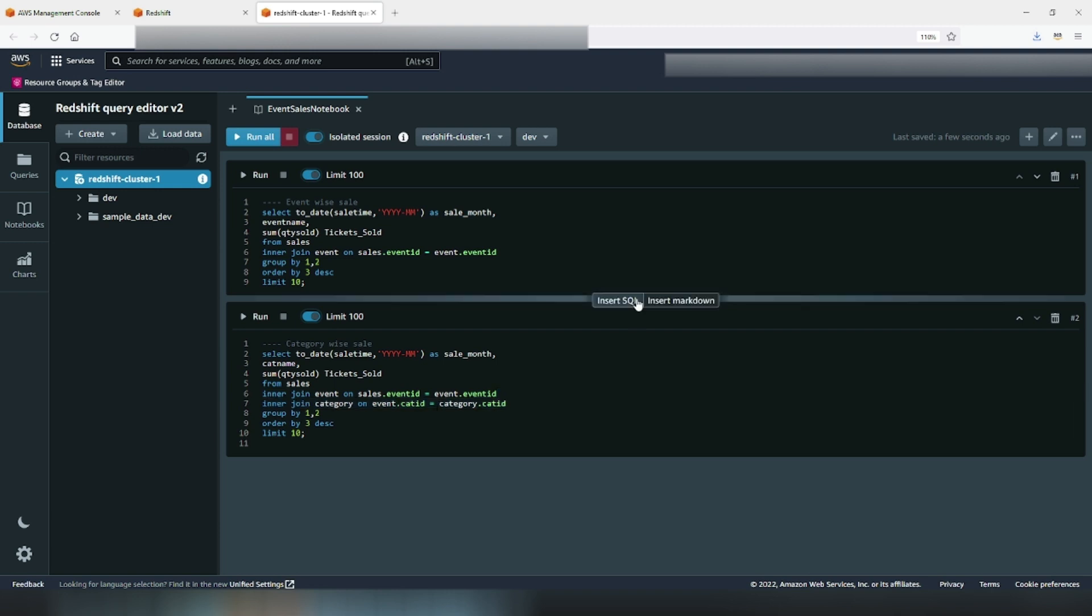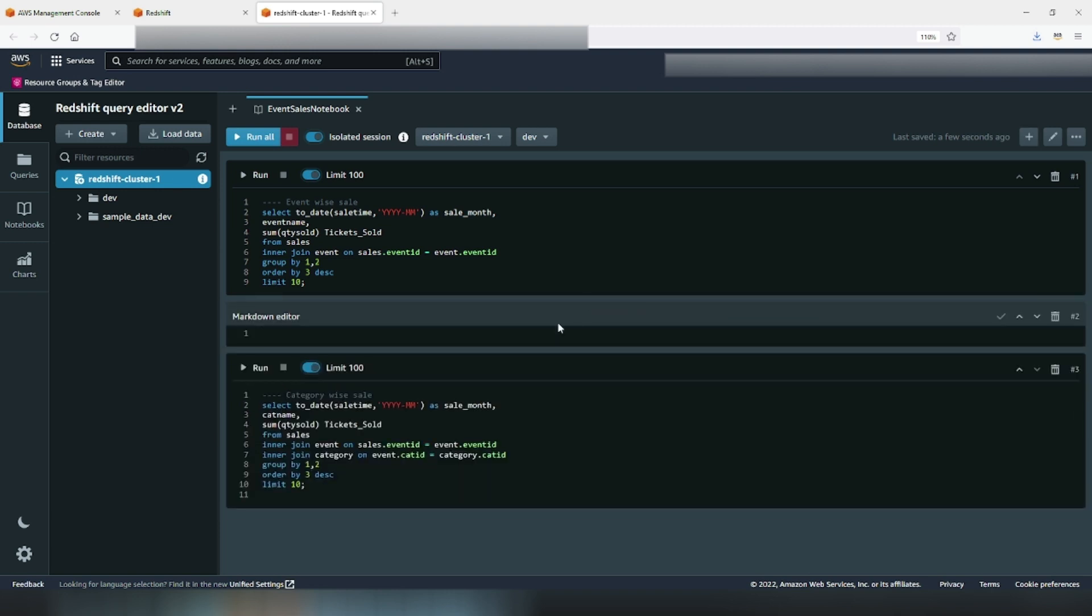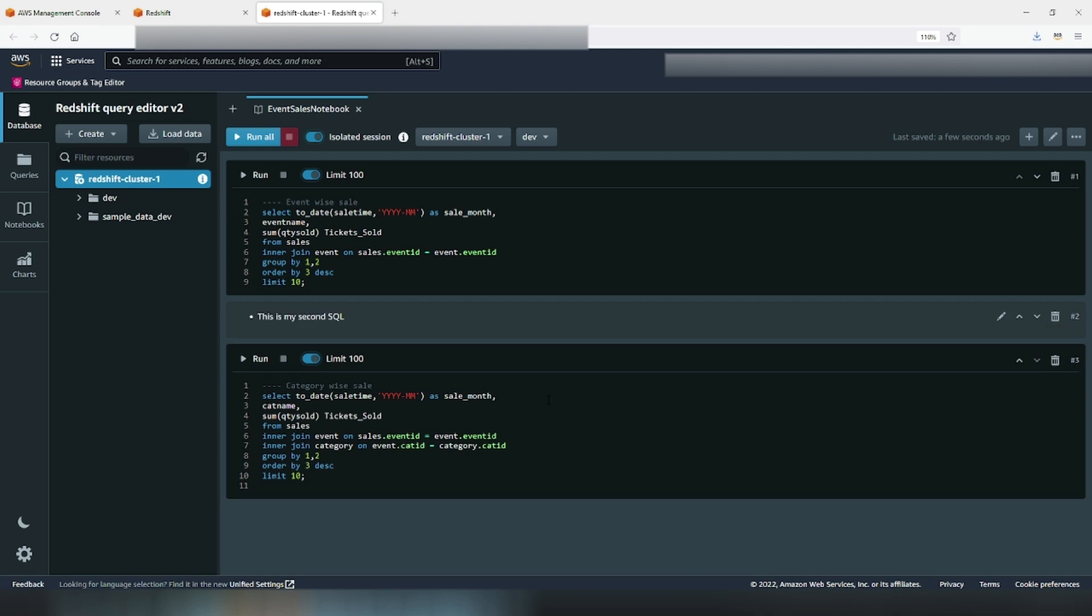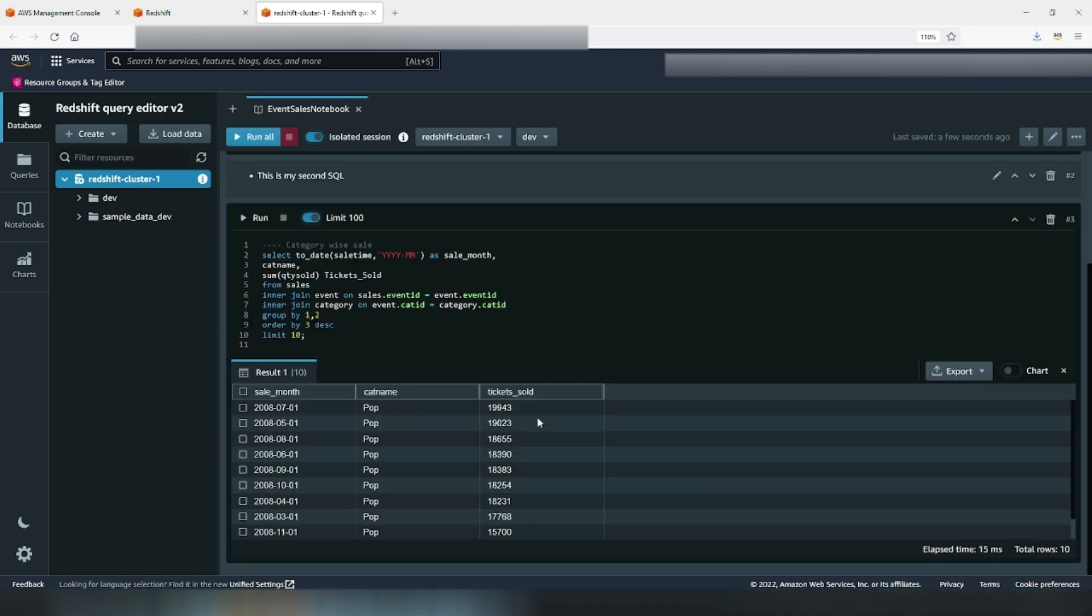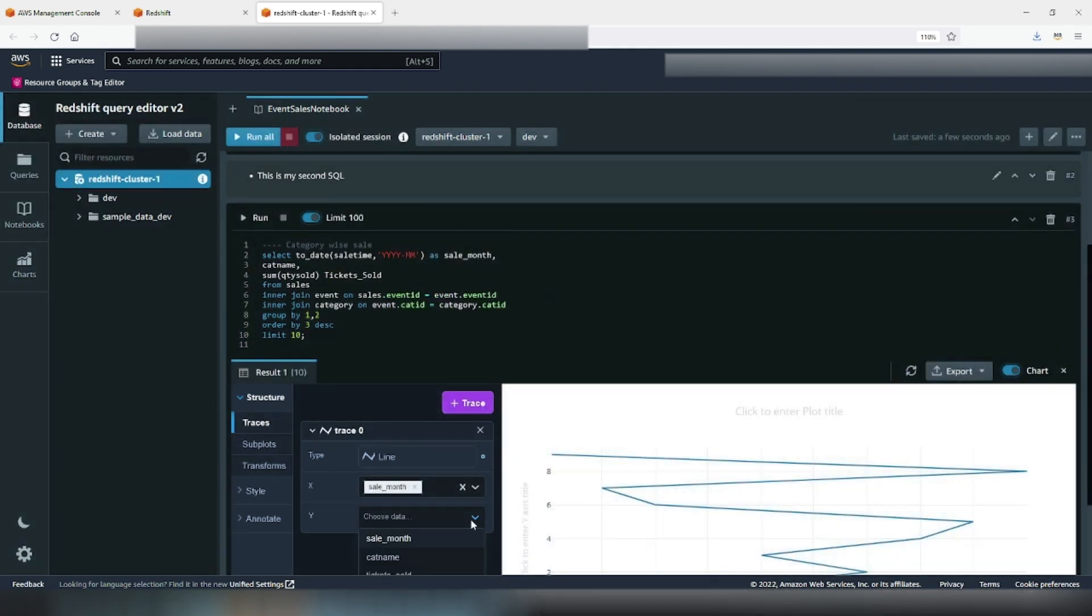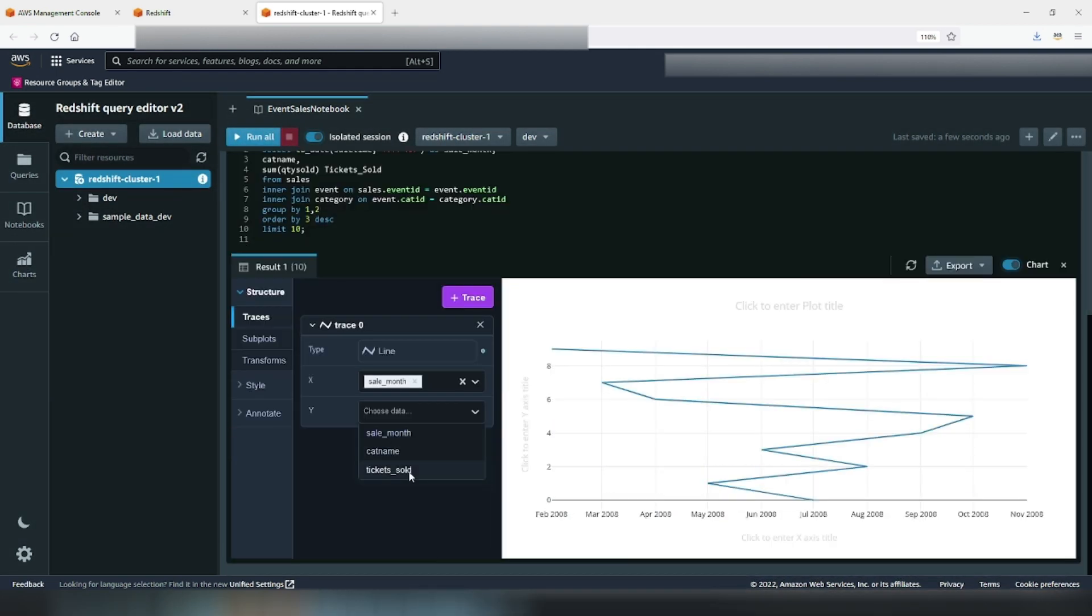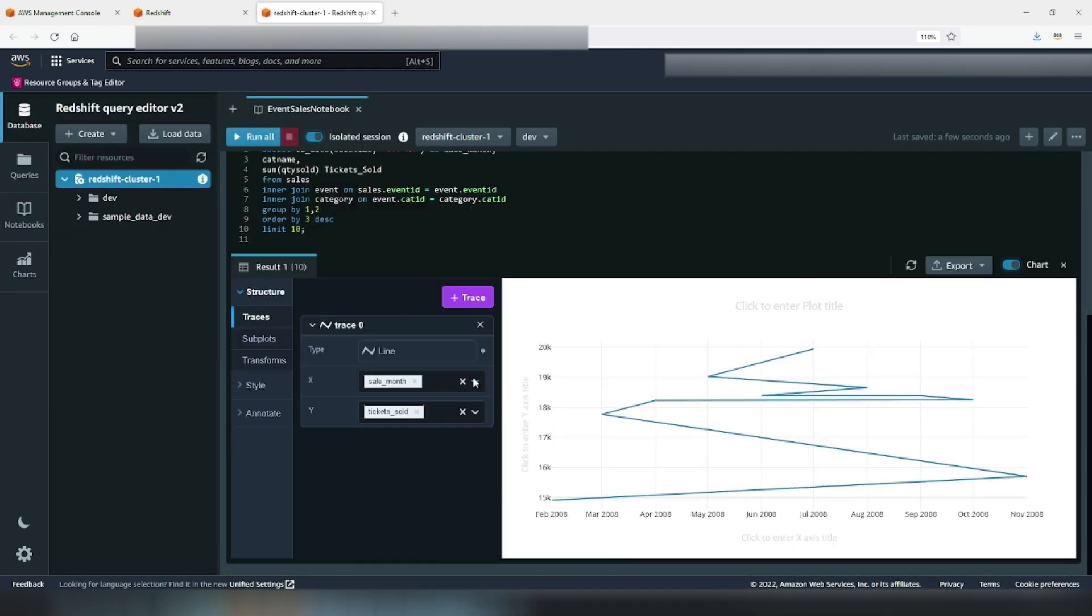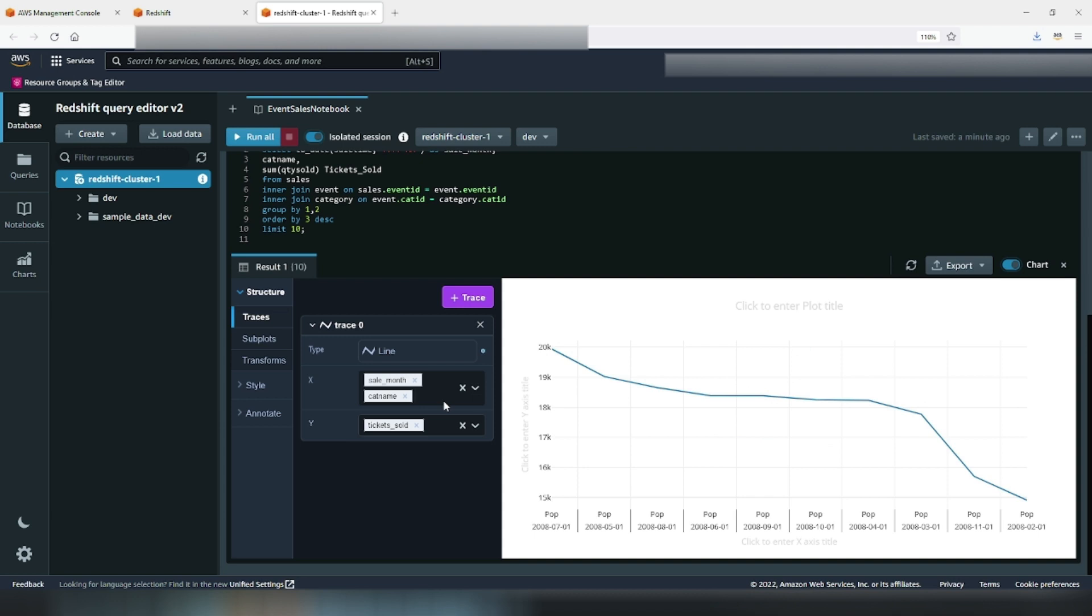For better indentation, I will insert a markdown cell between the two SQLs and label it. From data, it's pretty clear that the best selling category is pop, so probably a scatter line graph will make a good choice. The drill remains the same.